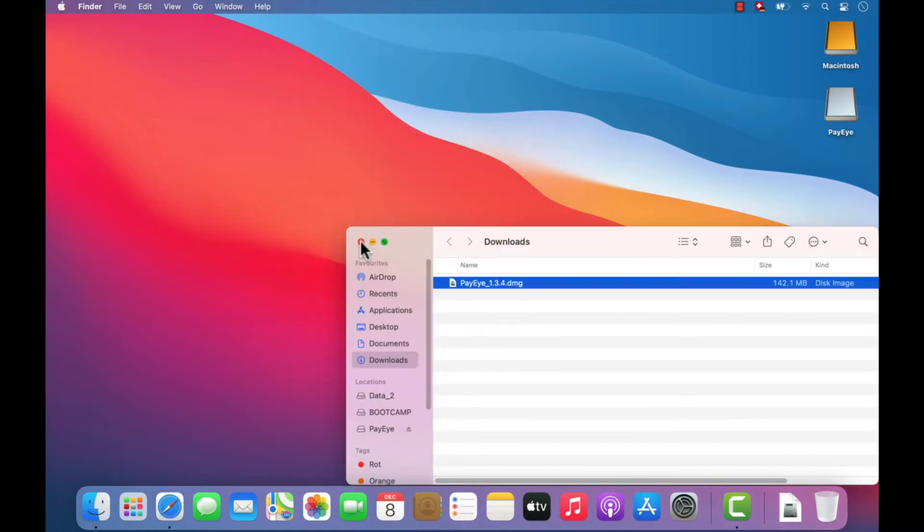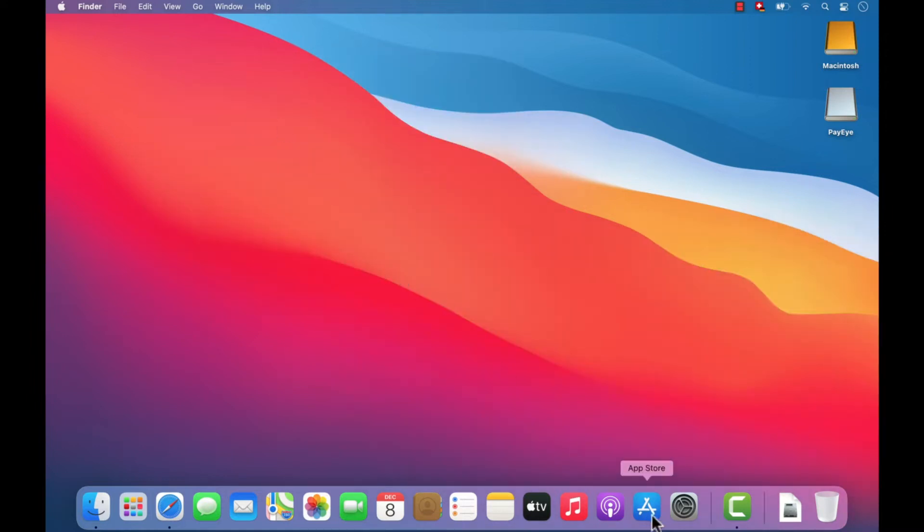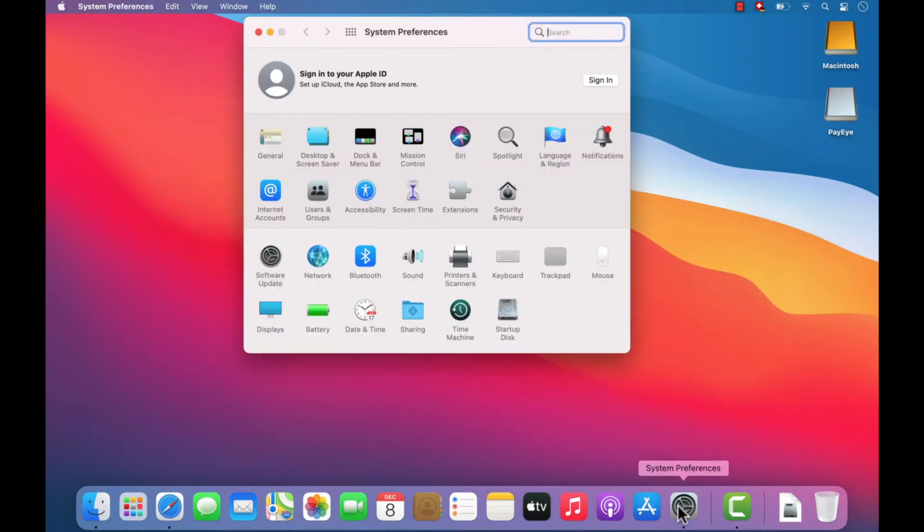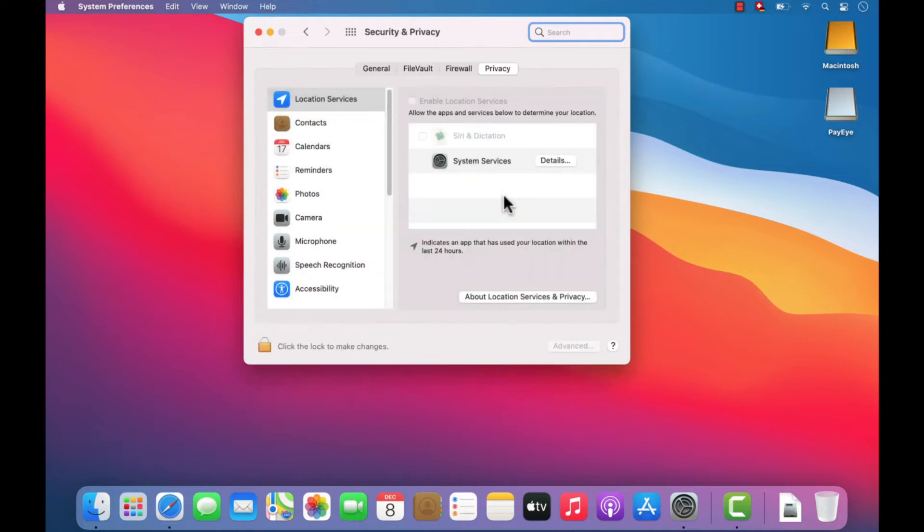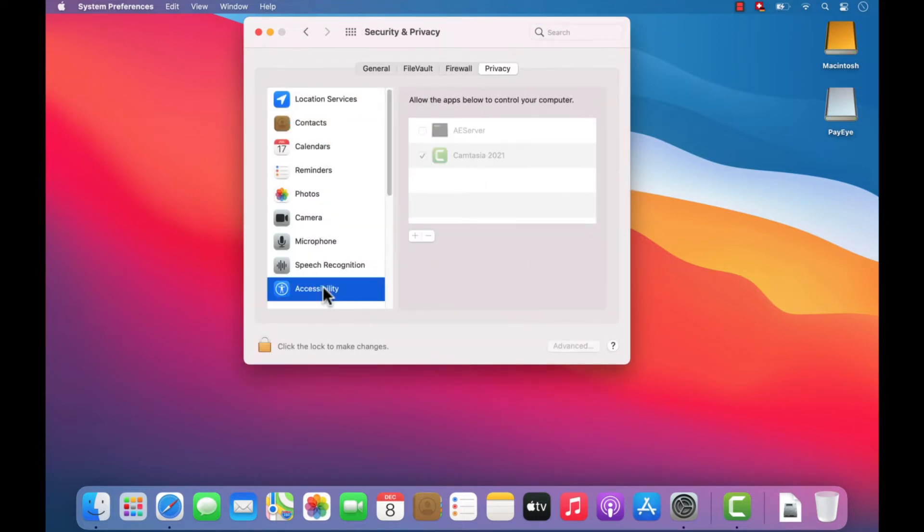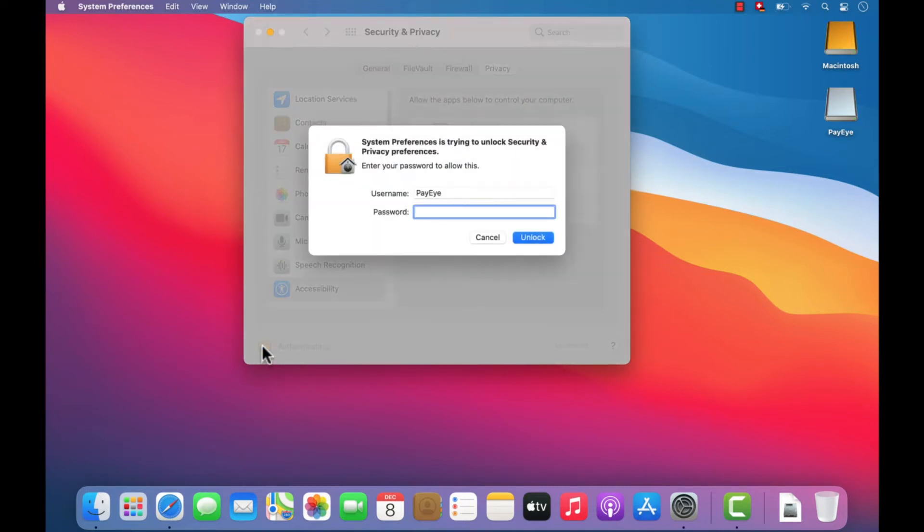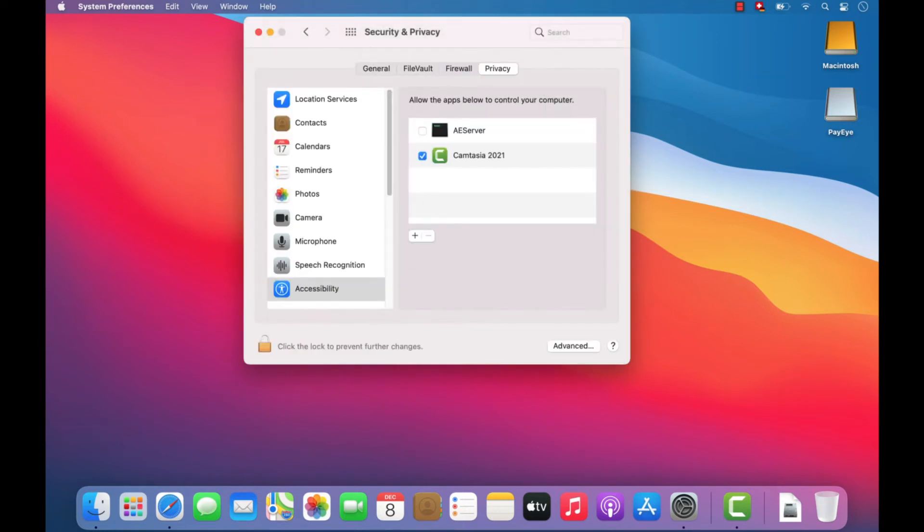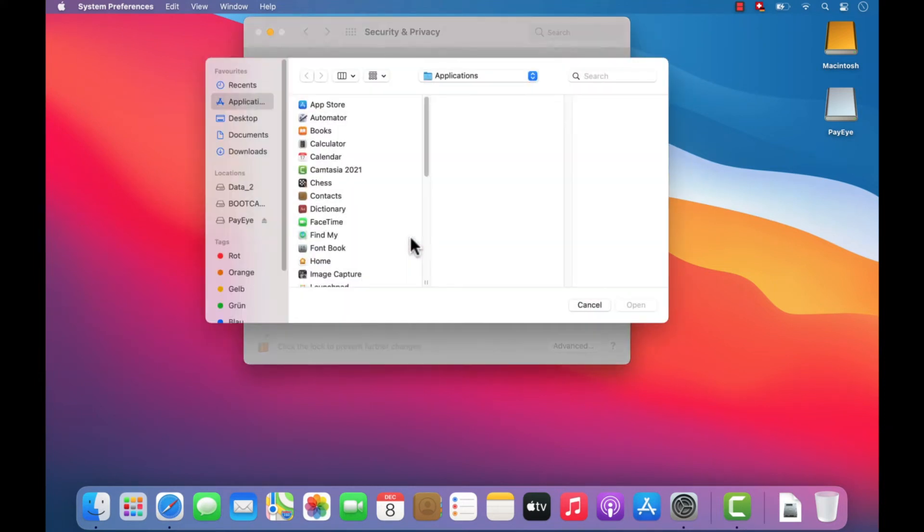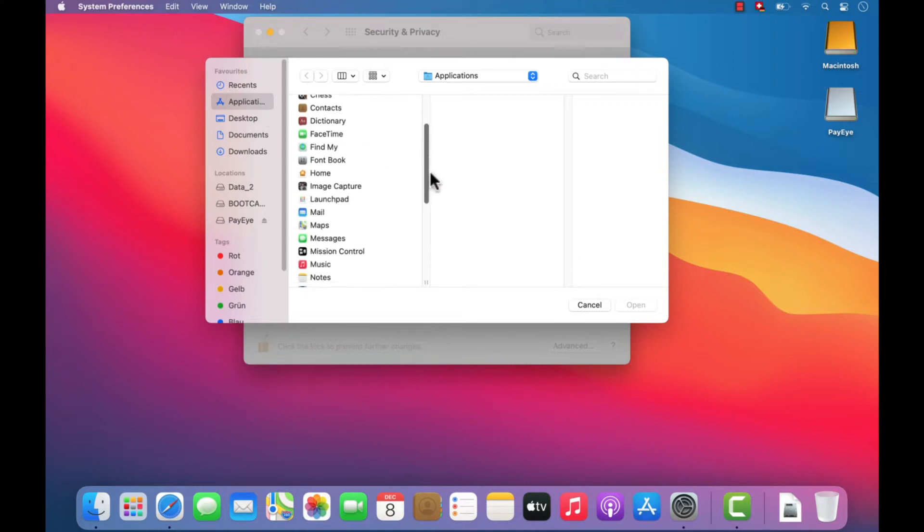In the System Preferences, open the Security and Privacy option and then open the Accessibility option in the left-hand navigation. If the lock at the bottom left is closed, you will have to unlock it using the Administrator account login password. Then click on the plus symbol and select the PayEye software in the following dialog in the Applications folder.